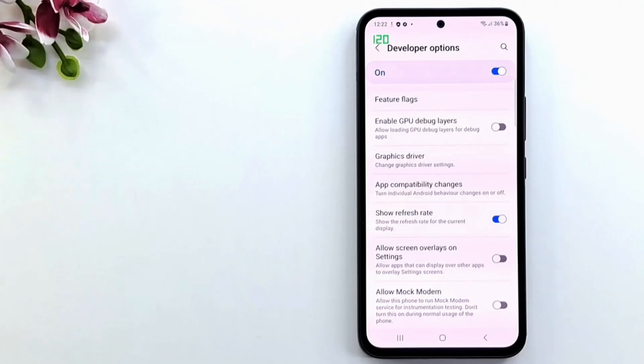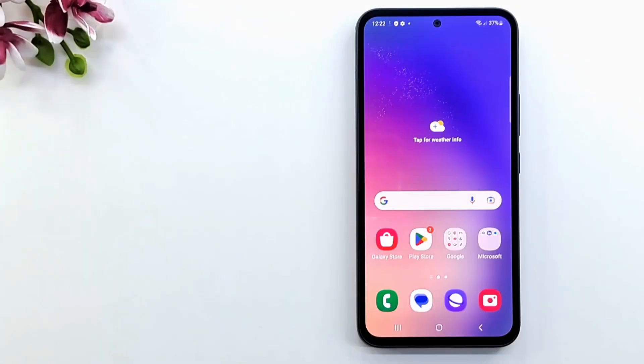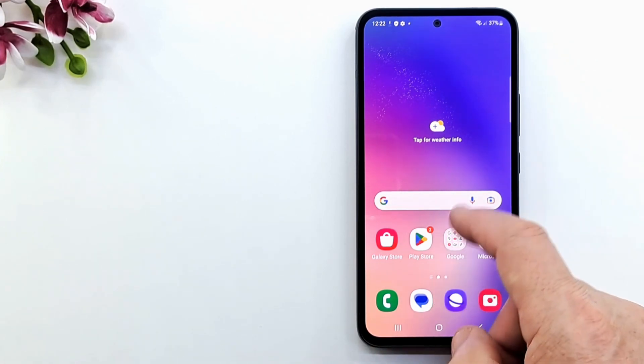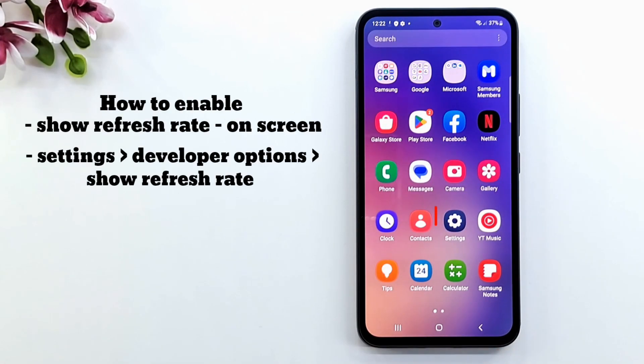Welcome to my channel. Today I'm going to show you how to change the refresh rate of your display on Samsung A54.